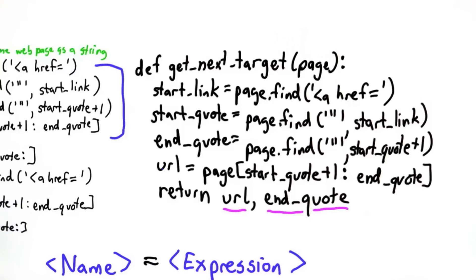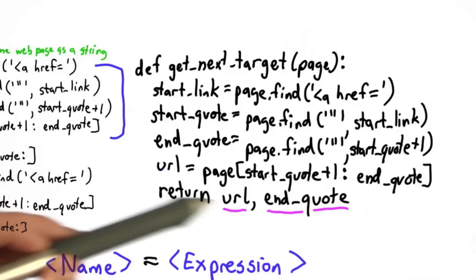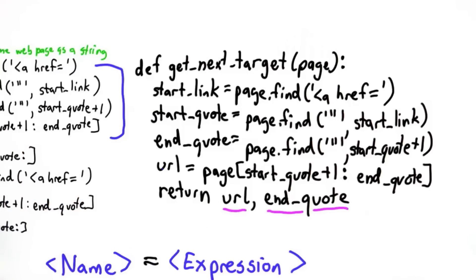The problem is we didn't really think very carefully about what should happen if the input does not have another link. So let's try and see what actually happens the way we've defined it.